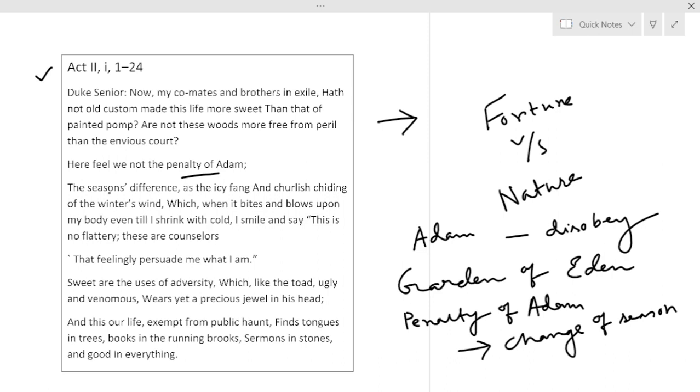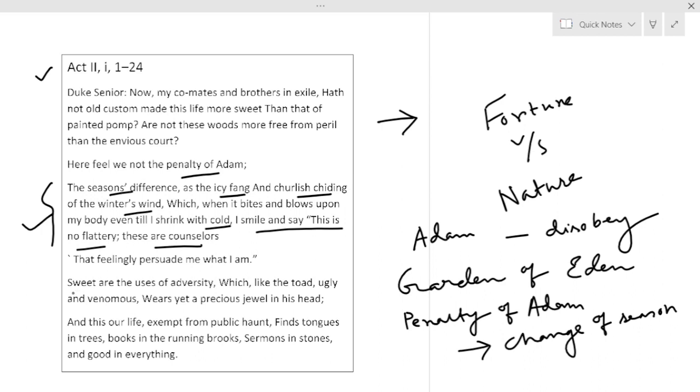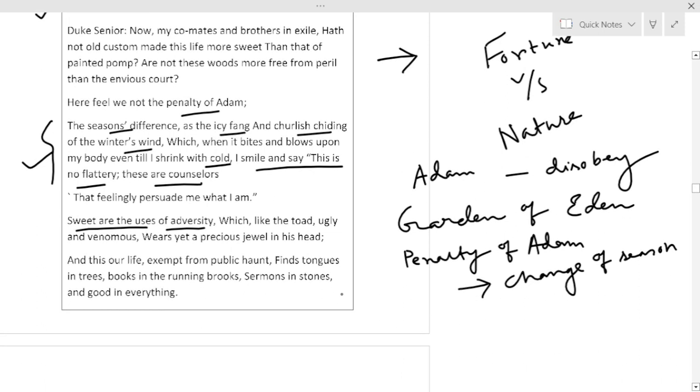So the season's difference, as the icy fang, the churlish chiding of winter's wind, which when it bites and blows upon my body even till I shrink with cold, I smile and say this is no flattery, these are counselors. So sweet are the uses of adversity. What is Duke Senior saying? Duke Senior is saying that though here in this forest of Arden we are facing the season's difference, the penalty of Adam, in contrast to the comfort that we enjoyed earlier, yet even I shrink with cold, I smile because there is no flattery.